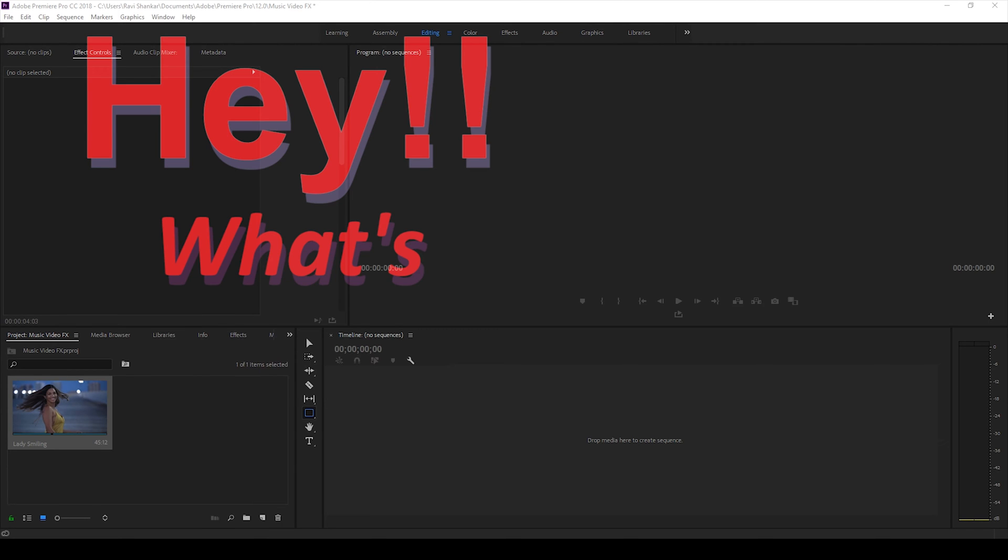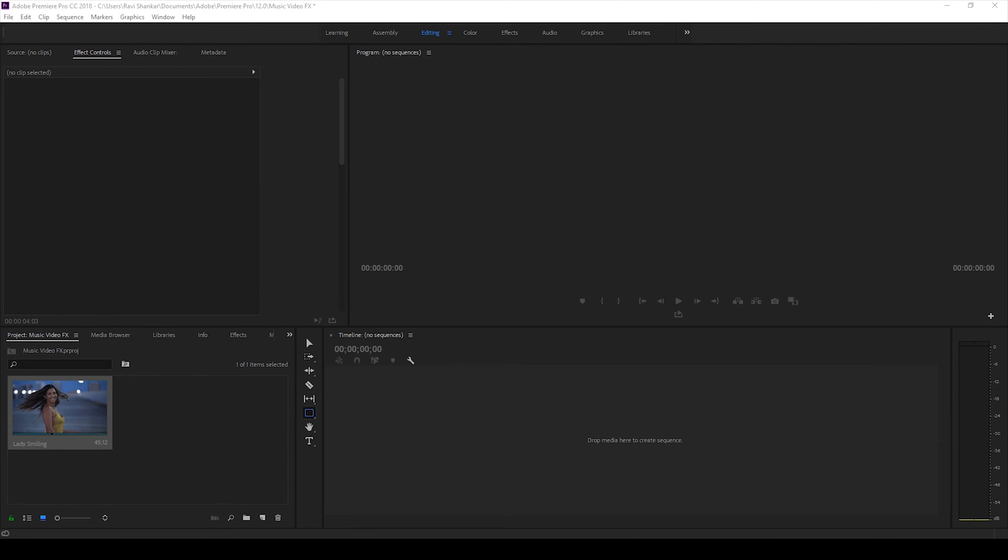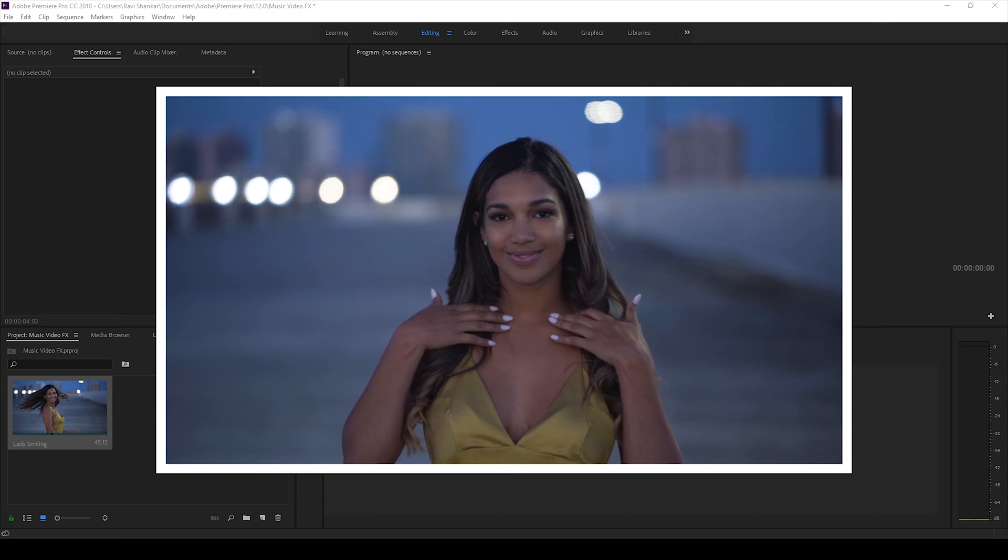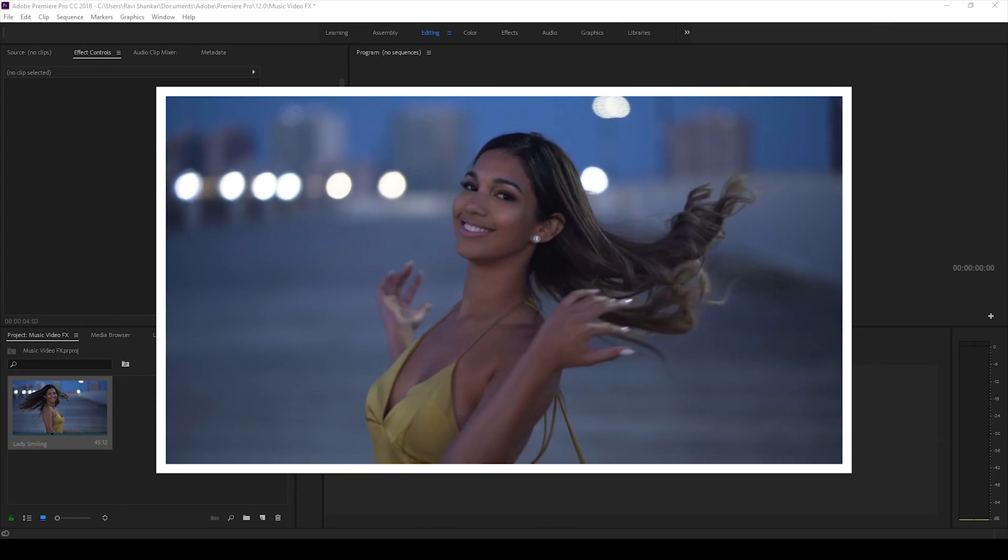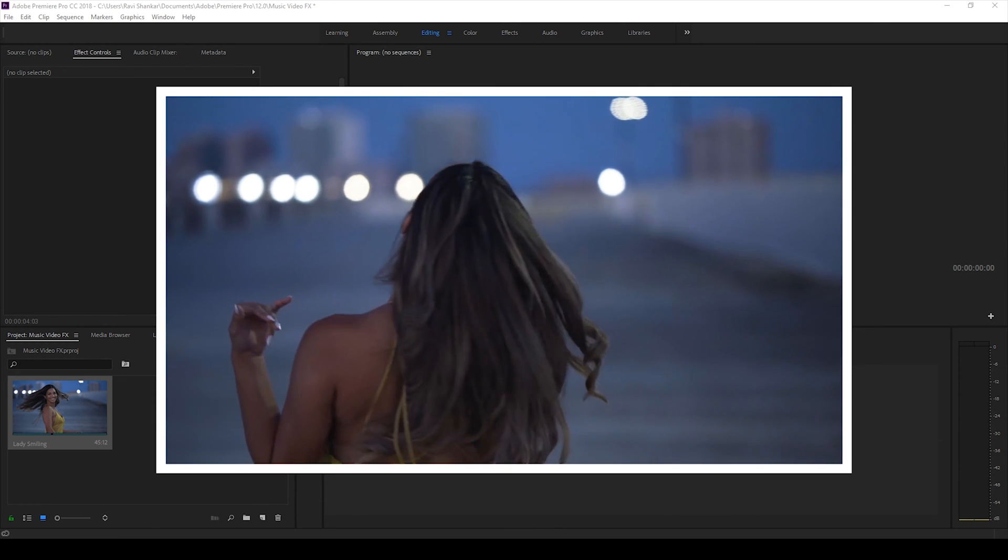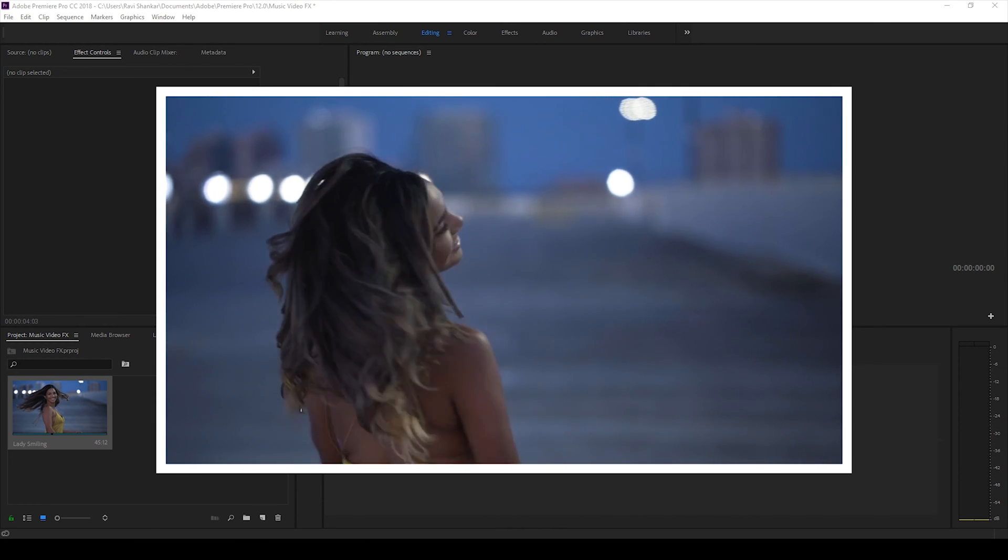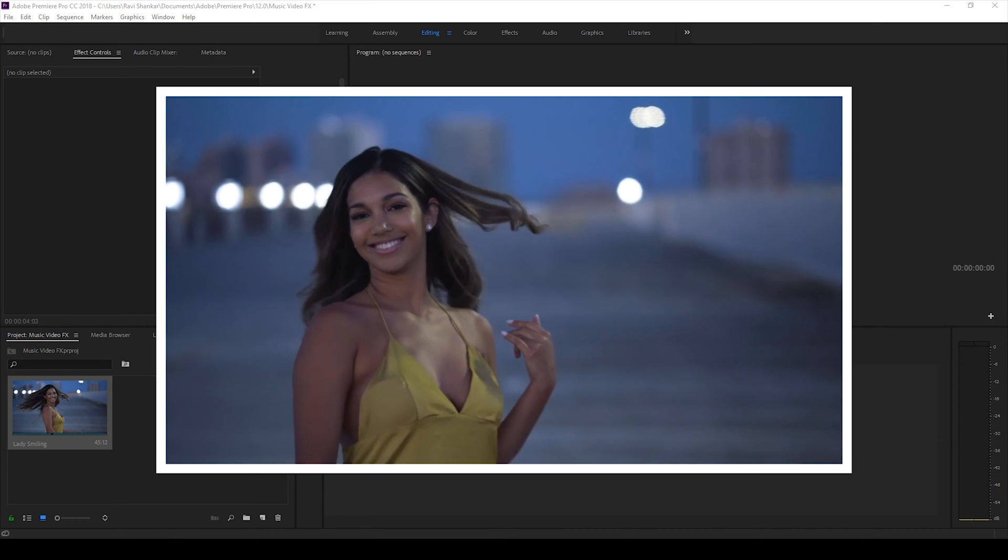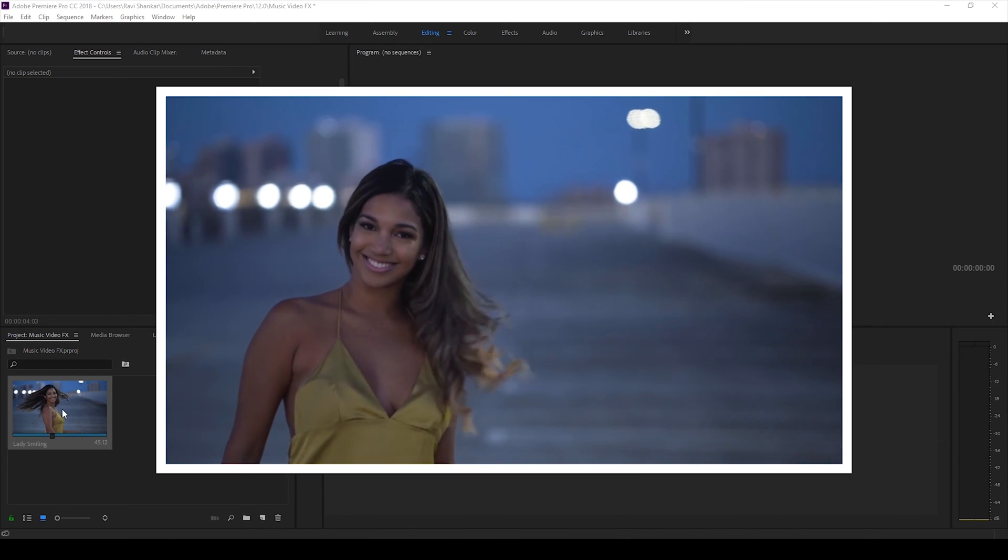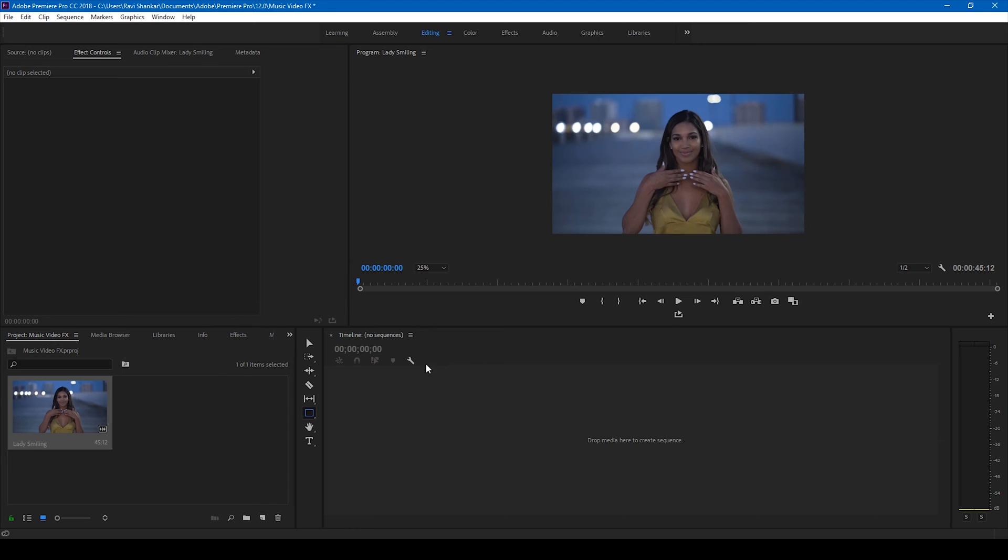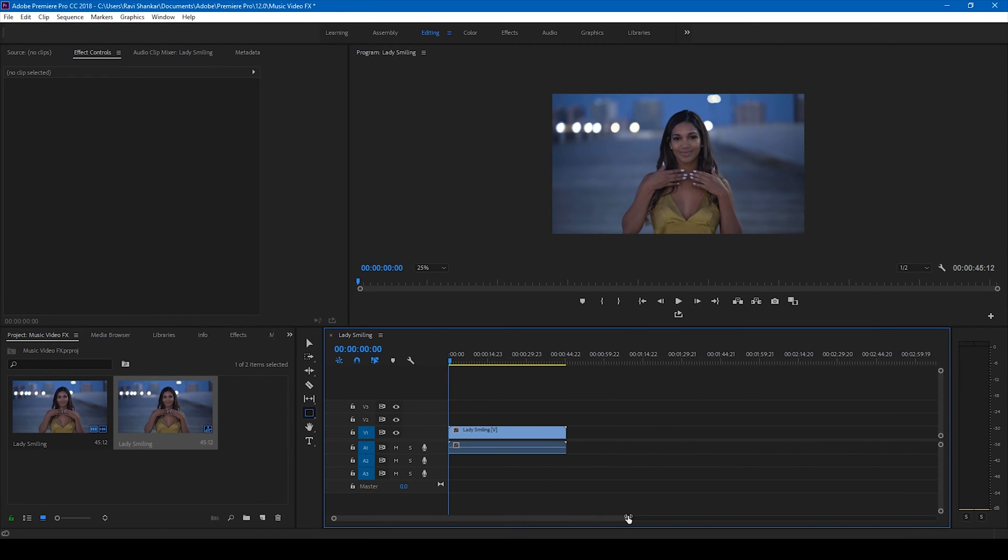Hey what's going on guys, Ravi here from EraFX. In this quick video we'll be learning to add borders to our video in a very simple way using Adobe Premiere Pro. I have a video here in my project. Let me drag this to the right side panel so that a sequence is created.